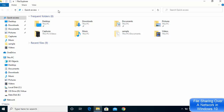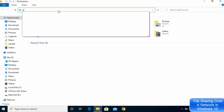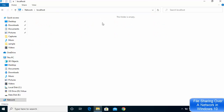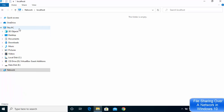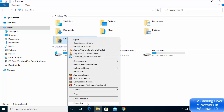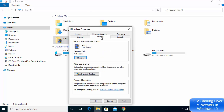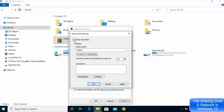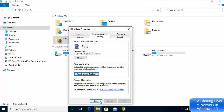Now open File Explorer. In the address bar, type double backslash localhost to see which folders are currently shared and visible to other devices on your local network. To share a specific folder — for example, the Videos folder — right-click it, go to Properties, click the Sharing tab, then click Advanced Sharing, and check Share this folder. Click Apply then OK, and close the window.